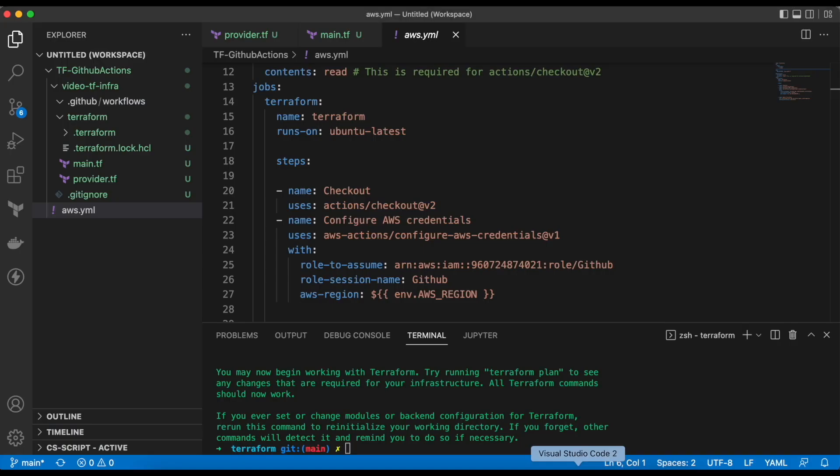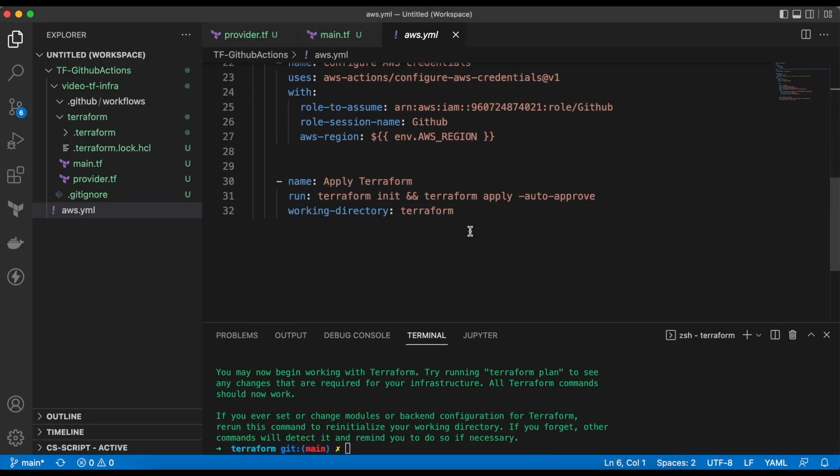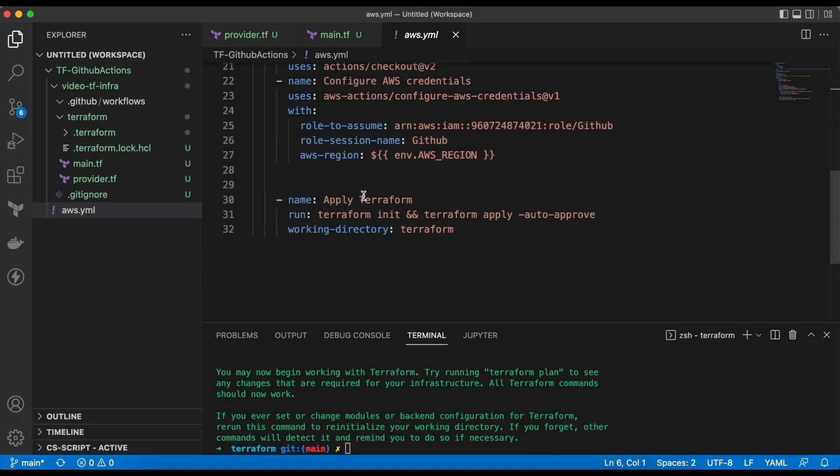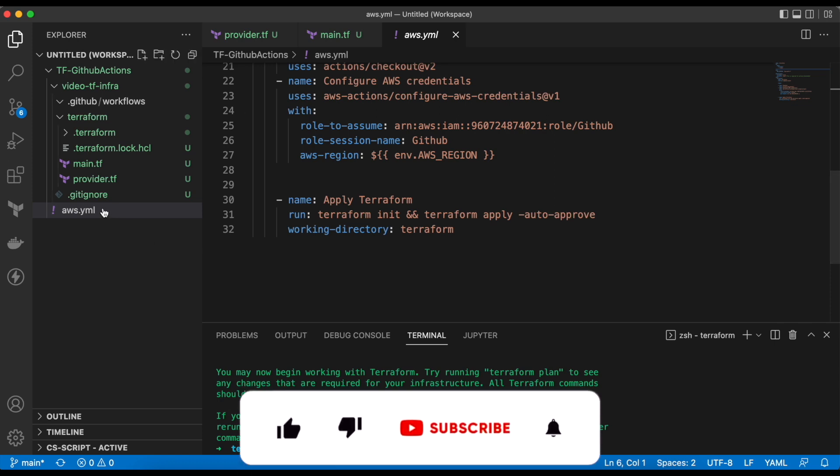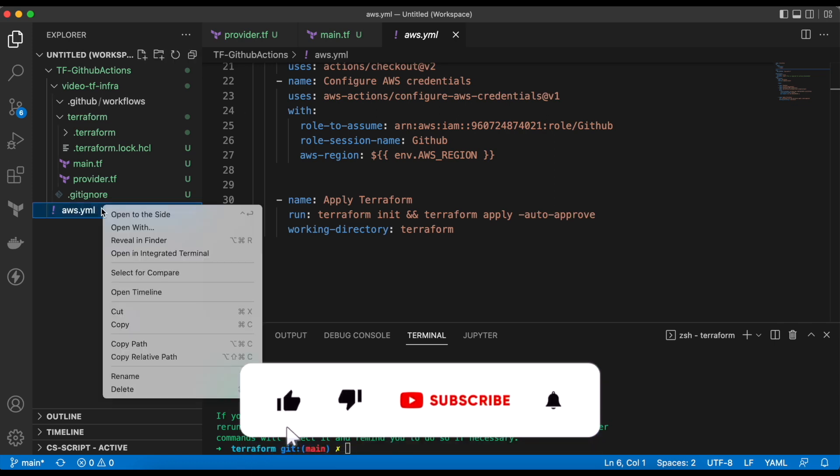In the second stage, I have mentioned the command to initialize and apply the Terraform code present in the Terraform directory. I hope this is clear to you. Now we will move the file in GitHub slash workflows directory.